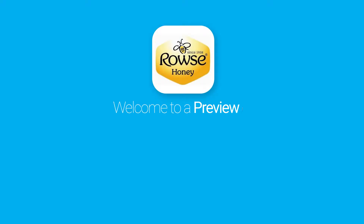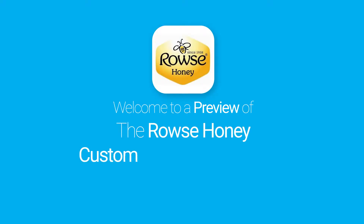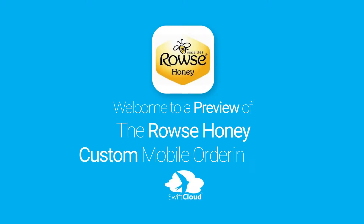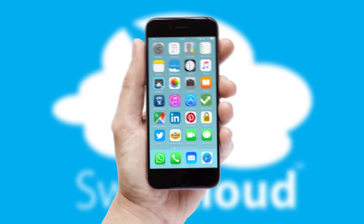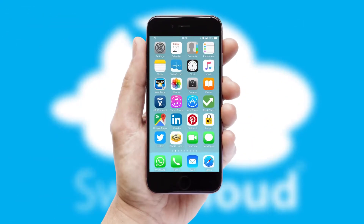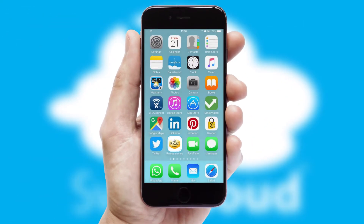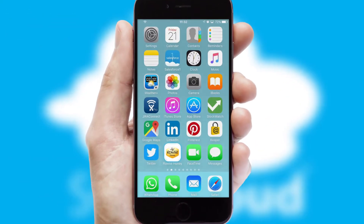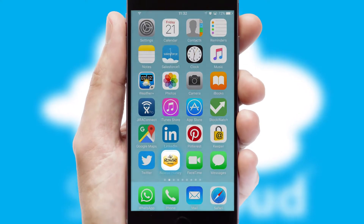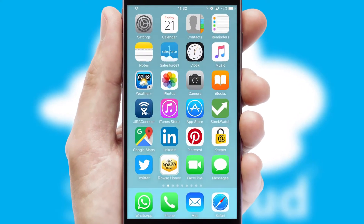Welcome to a preview of the custom mobile ordering app prepared especially for you. This is a branded app for your customers. It comes fully integrated with web ordering and includes a tablet app for your sales team.